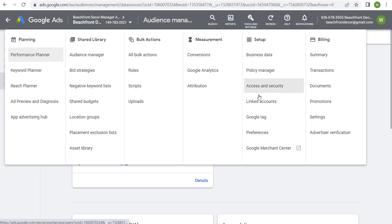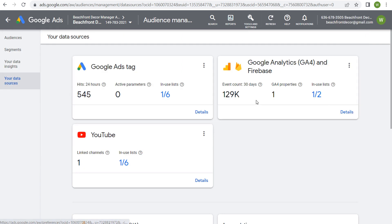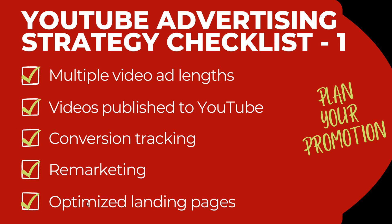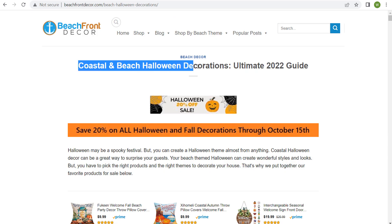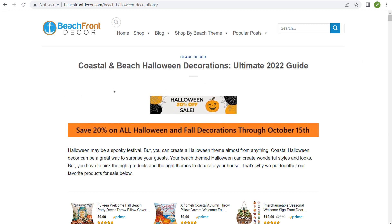Your YouTube remarketing audiences are created because you've linked your YouTube account to your channel, which you can do by going to Tools and Settings and Linked Accounts — that's also how you can link your Google Analytics 4 account. Before you ever start creating a campaign, make sure you're doing these four things at the top, and you're also going to need at least one optimized landing page to send traffic to. For example, here I have a page with 'Save 20% on all Halloween and fall decorations' — that's the promotion I'm running on my YouTube advertising campaigns.